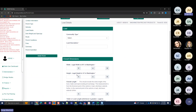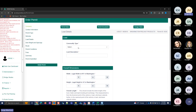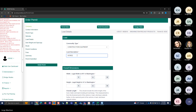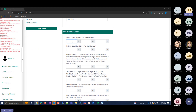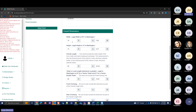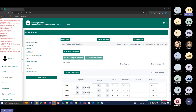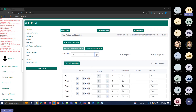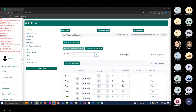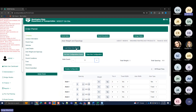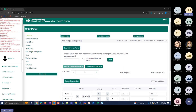For an oversized/overweight permit, there are quite a few fields on the Load Details page. Select your commodity type — I'll do construction equipment — then enter a load description and your dimensions: 10 feet wide, 15 feet high, 80-foot overall length, 65-foot trailer load length, with no overhangs. Once all dimensions are entered, click Next to get to the Axle Spacings page.